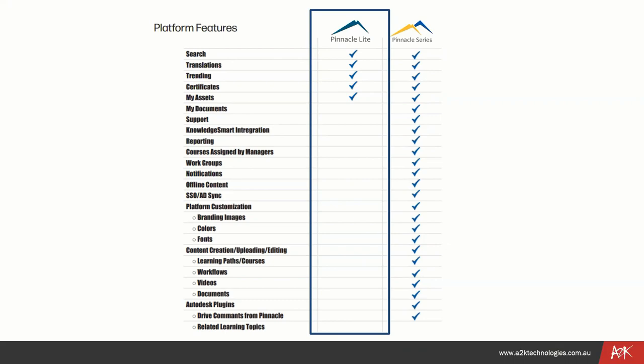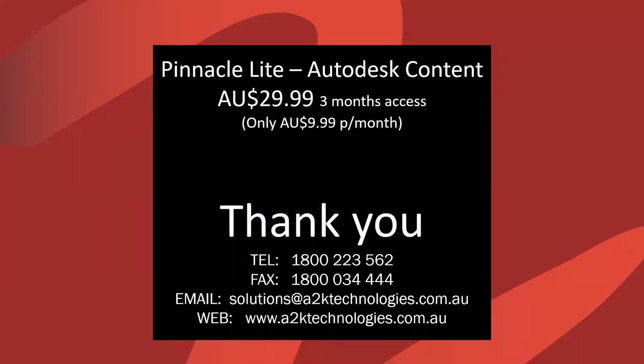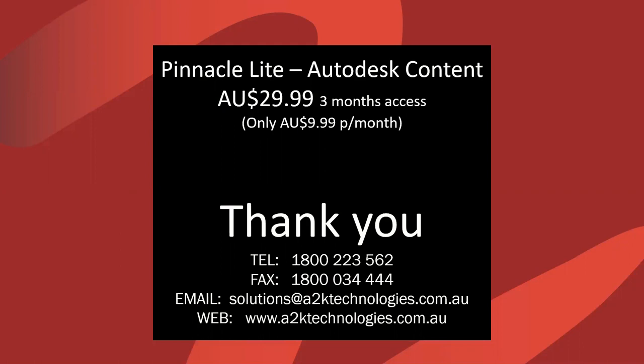Pinnacle Lite has a very special offer for A2K clients throughout this month. Pinnacle Lite within the Autodesk content can be purchased for $29.99 for three months access, so only $9.99 per month. That's available for all A2K clients. Thank you very much. Feel free to reach us back either on the 1-800 number or through solutions at a2ktechnologies.com.au. If you have any other questions, just talk to your salesperson. They can engage with the technical team if required and we're happy to answer any other questions you may have. I would like to thank you all that have attended today's presentation. Have a nice day and be safe. Thank you.